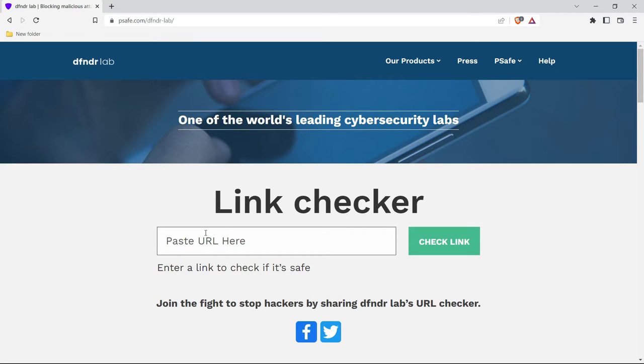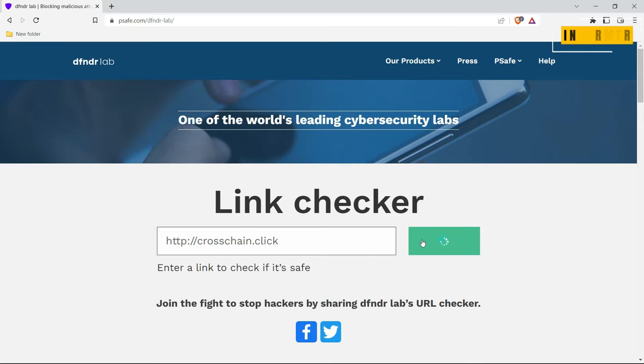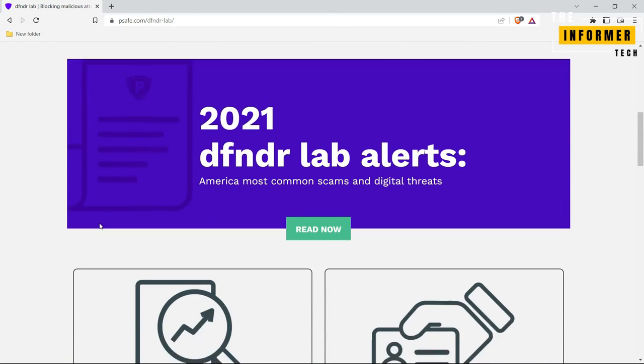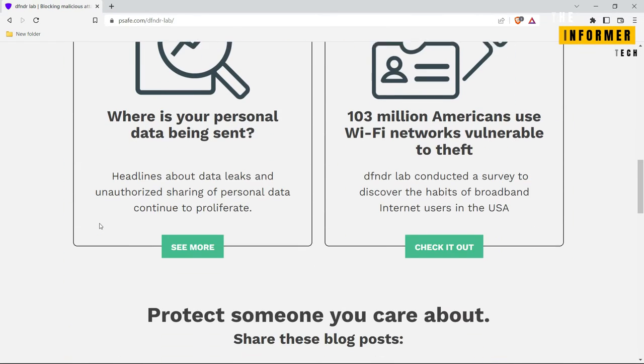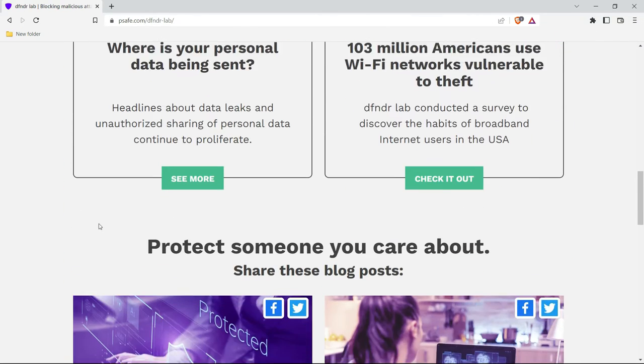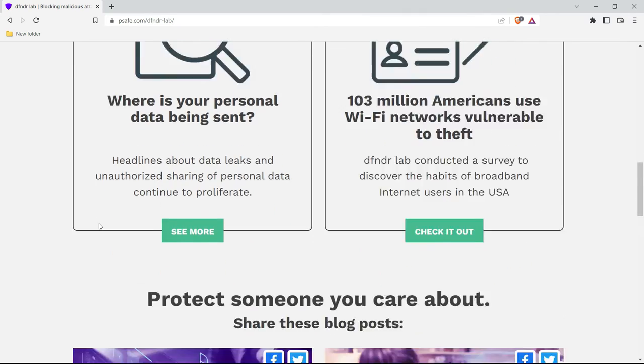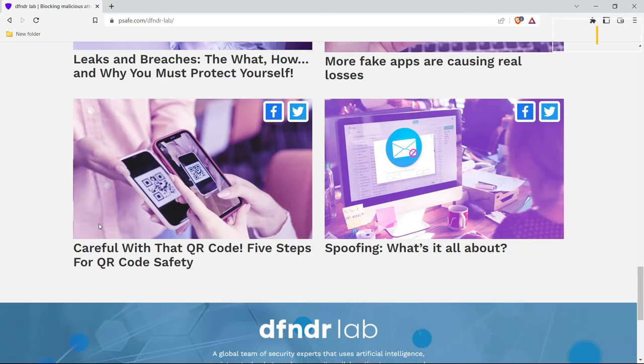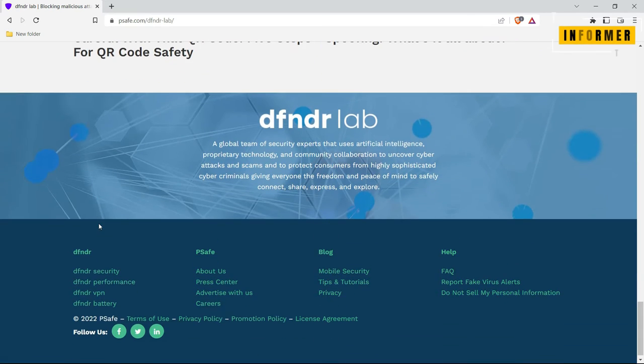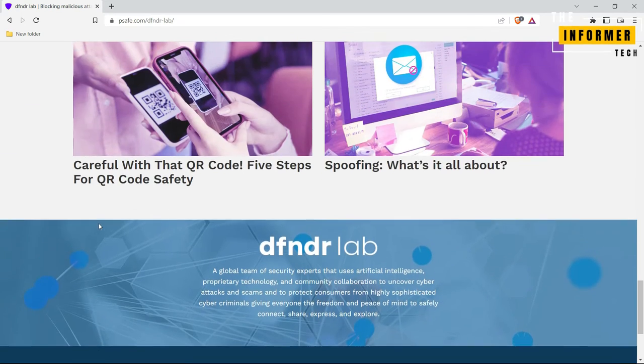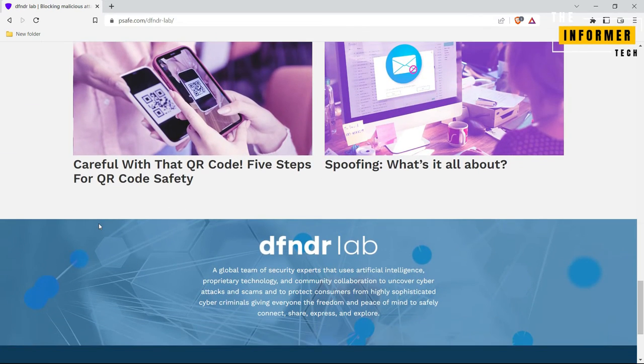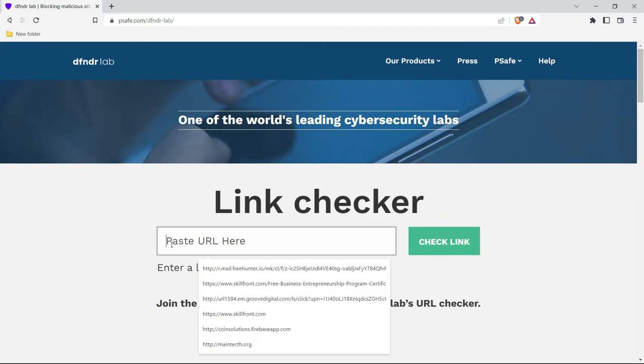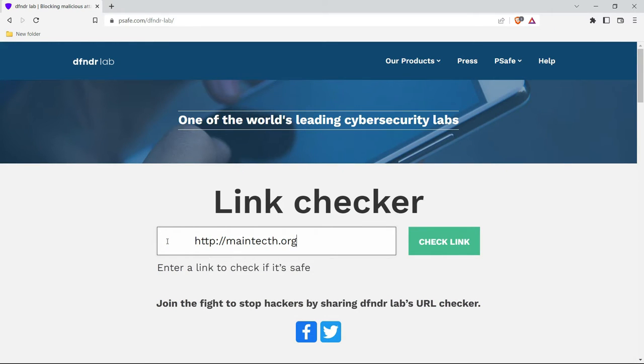Psafe Defender Lab: The Suspicious Link Checker. Easy to use, the Defender Lab tool from Psafe helps you test a link for safety with a single click. Just copy the URL you're querying from an email, web page, instant message, etc. into the search tool. Click Check URL to see the result.